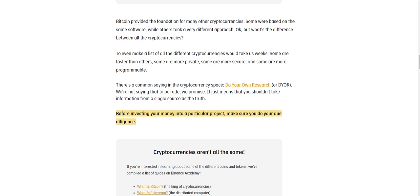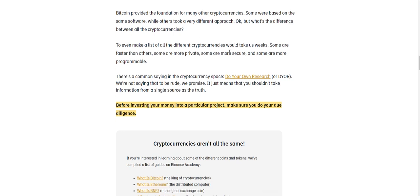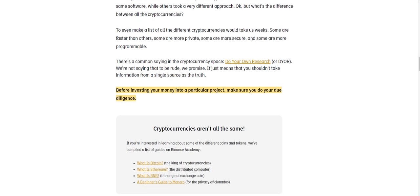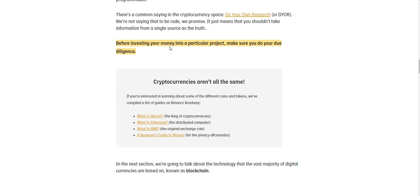Now Bitcoin provided the foundation for many other cryptocurrencies. Some were based on the same software while others took a different approach. And so you might ask yourself, what are the differences between all the cryptocurrencies? To even make a list of all the cryptocurrencies would take us weeks. Some are faster than others. Some are more private, some are more secure, and some are more programmable. There's a common saying in the cryptocurrency space: do your own research.